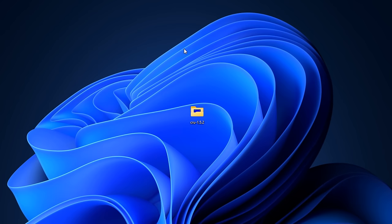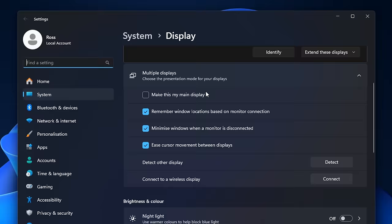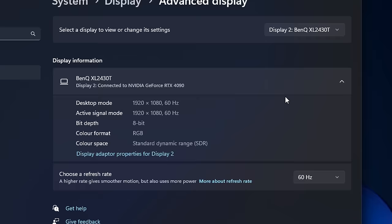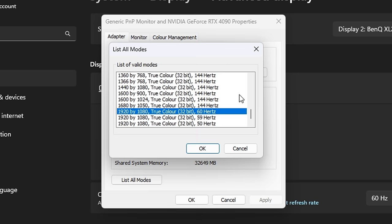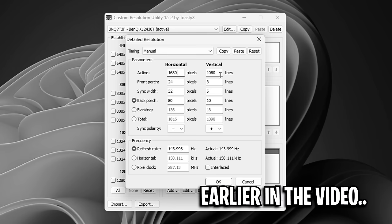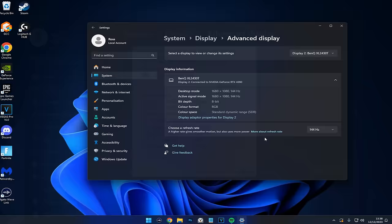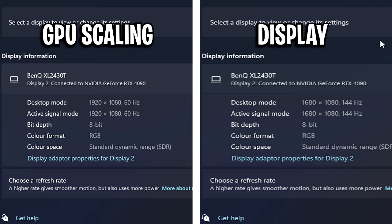After you've restarted your computer, you may notice you're in 60Hz — don't panic. Right click on your desktop, go into display settings, scroll down to advanced display, make sure your main gaming monitor is selected, then click on display adapter properties and click list all modes. Scroll to the very bottom and you should see your brand new resolution — mine is 1680x1080. Select that, press apply — your screen may go black, don't panic. Once back, you'll have the lowest latency stretched resolution possible, as both desktop mode and active signal mode are matching, which they don't do with GPU scaling.